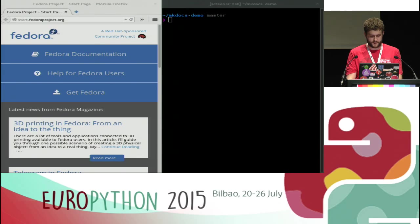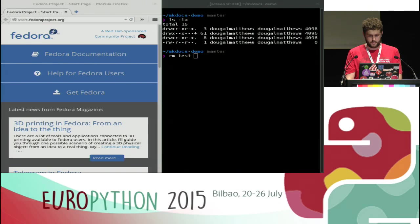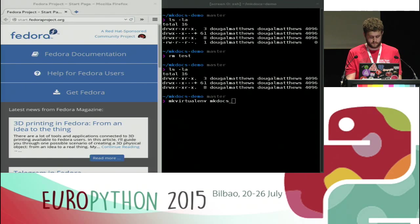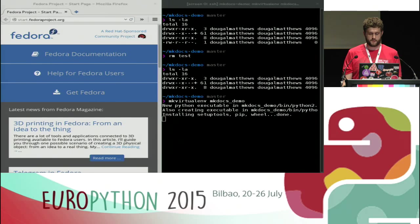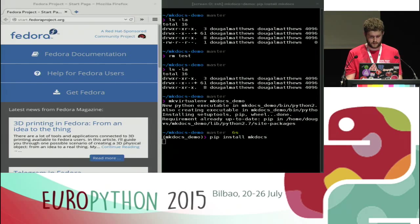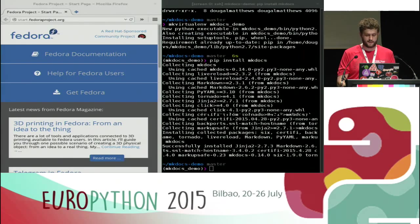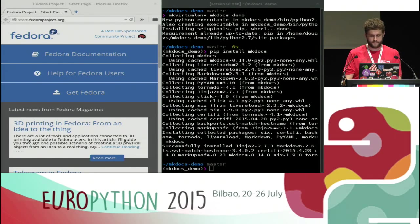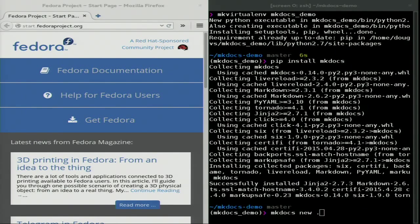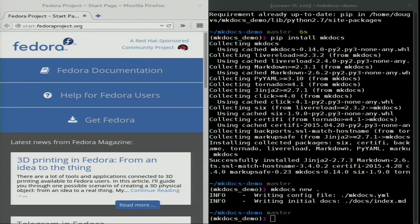What I've got here is an empty Git repository — the reason for it being a Git repository will be apparent in a minute. I'm just going to make a virtual environment. And now I've done mkdocs new, so I'm just going to do dot, and that's added a base config file and just created a docs directory with one index in it. These are very simple files. It just defines the site name, and there's one Markdown file there.